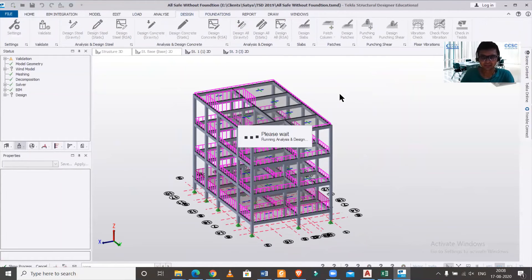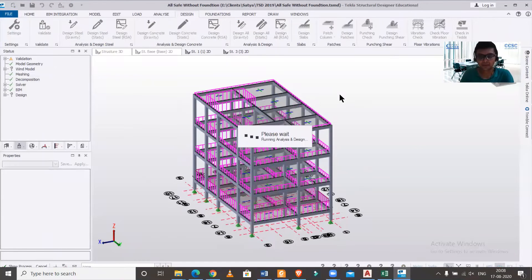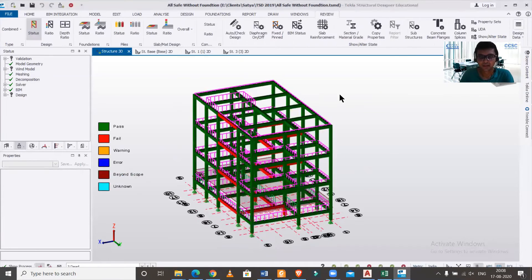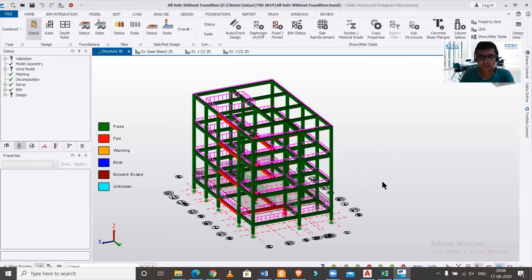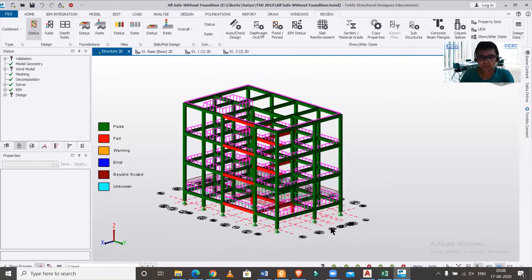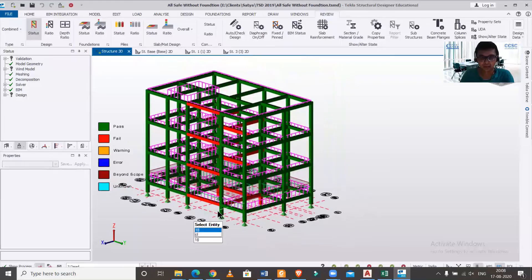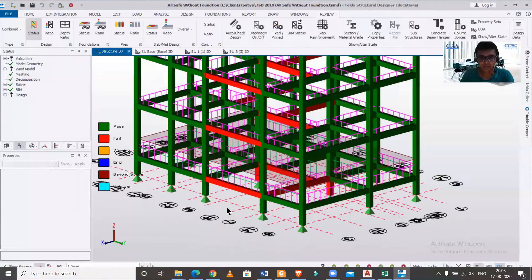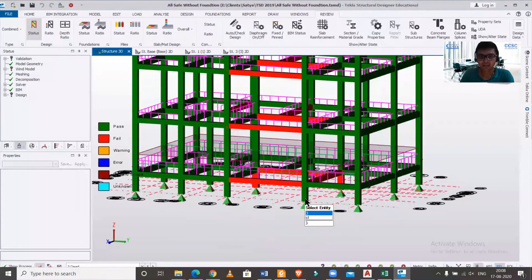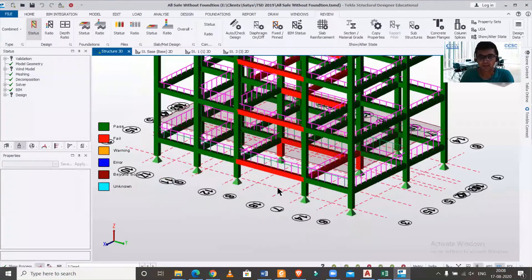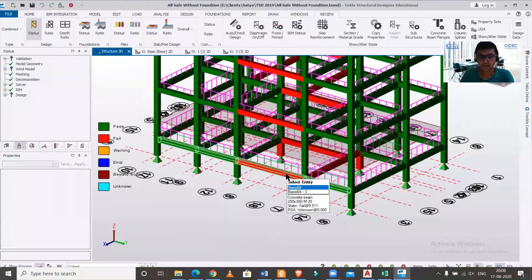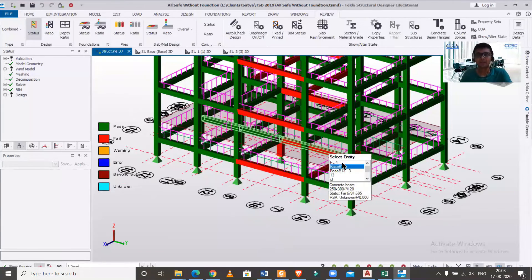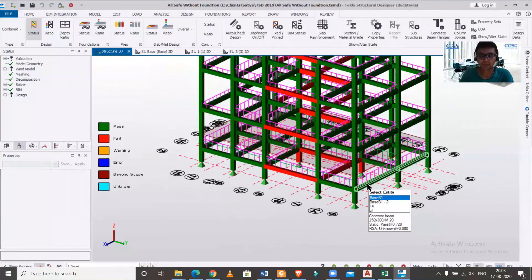So we'll go to design and then design all static. Let's find out whether the warnings have been removed or not. After the design, as you can see now we don't have any warnings. The beams are either passing or they fail. We can just click on it, change the properties of the member, and then make the beams pass.